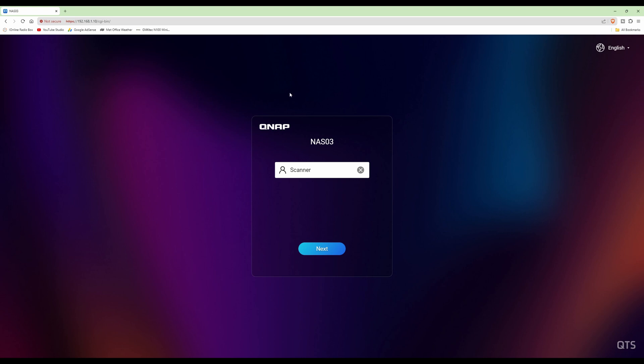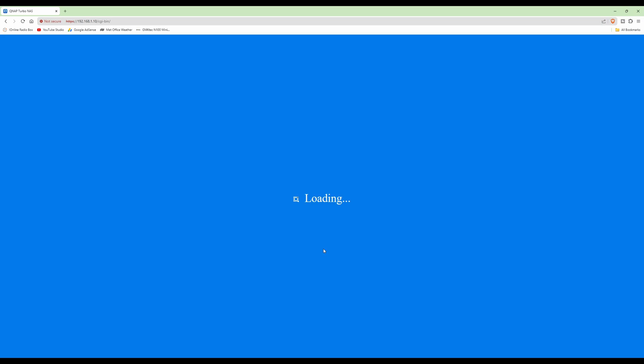And enter the username when you presented with the QNAP login for NAS 03, enter the username, click next, and type in or paste in the password, click login.